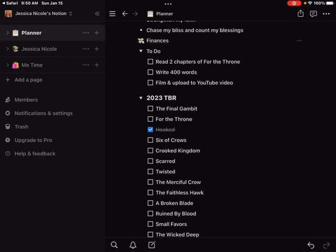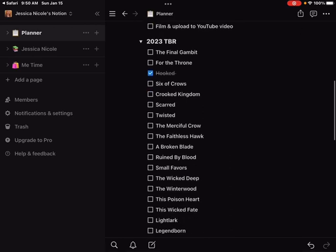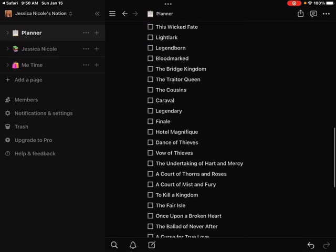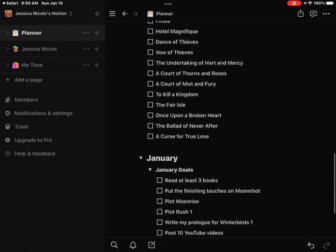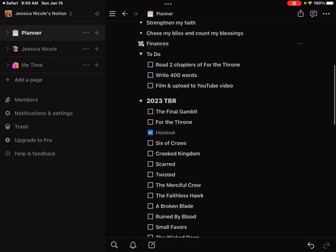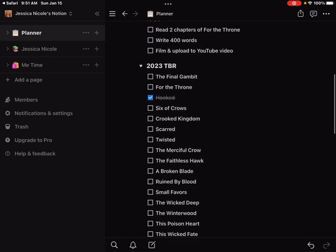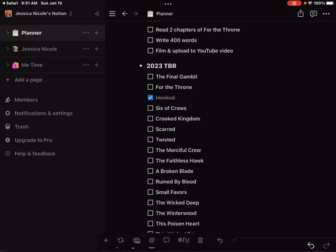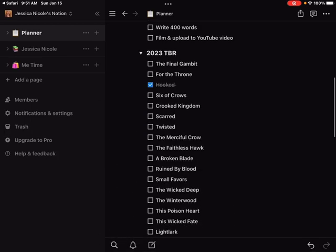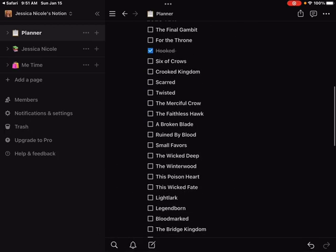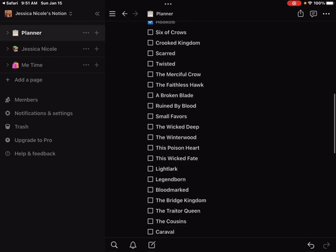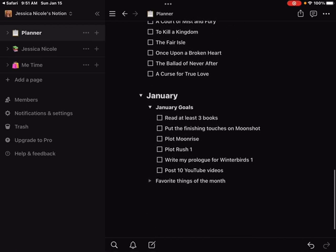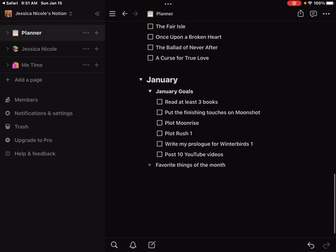My 2023 TBR, here are the 36 books that I'm going to read. I talked about them in my videos, I'm not going to go into all of them. So far I've read one, I've read Hooked. This is January and I enjoyed it. Working on For the Throne and The Final Gambit simultaneously right now, putting more emphasis on For the Throne because it is a physical book and those take me a little bit longer to read because I have to sit down and actually read them. I can put on my audiobook and my headphones and keep going.